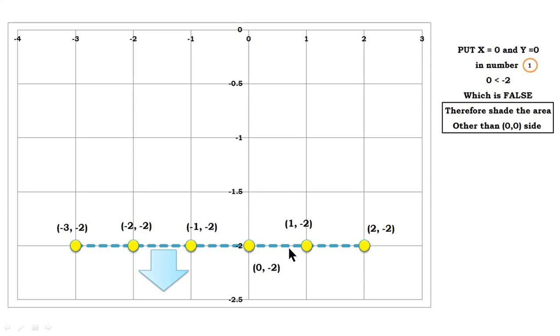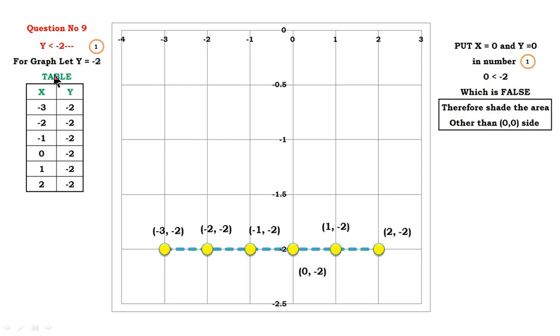The line is dotted because the equality sign is not present in the original inequality y less than or equal to minus 2 — wait, actually the equality sign is not there in the strict inequality. That is why the line is drawn in dotted form.